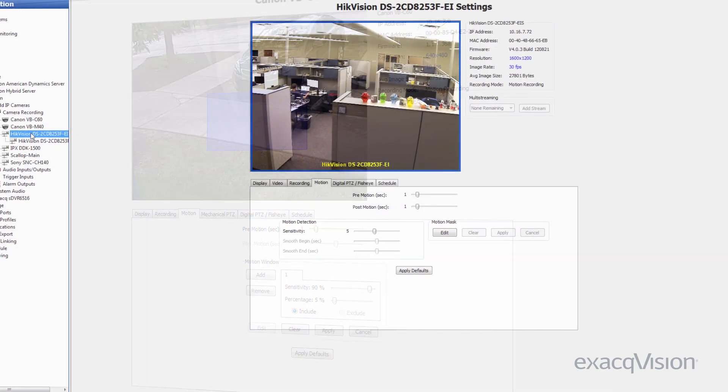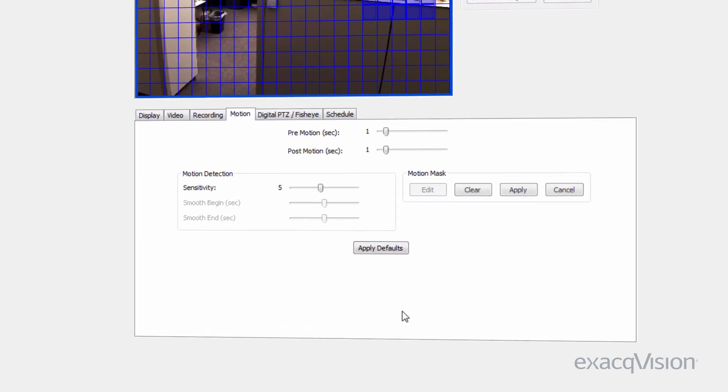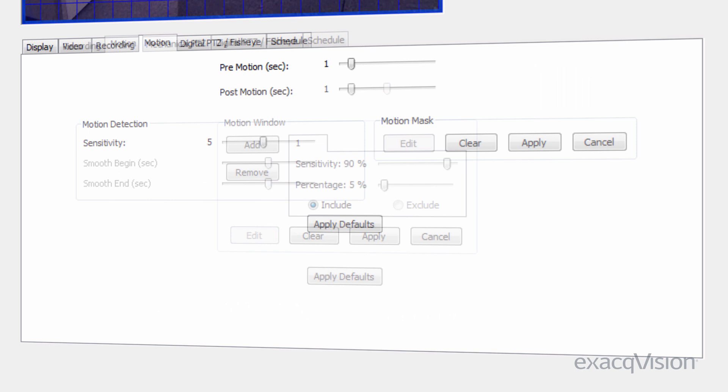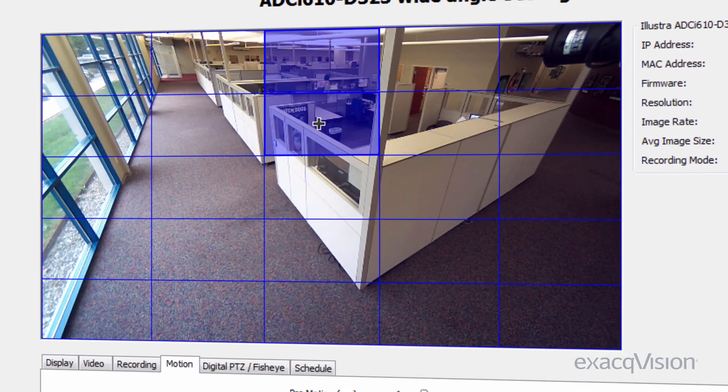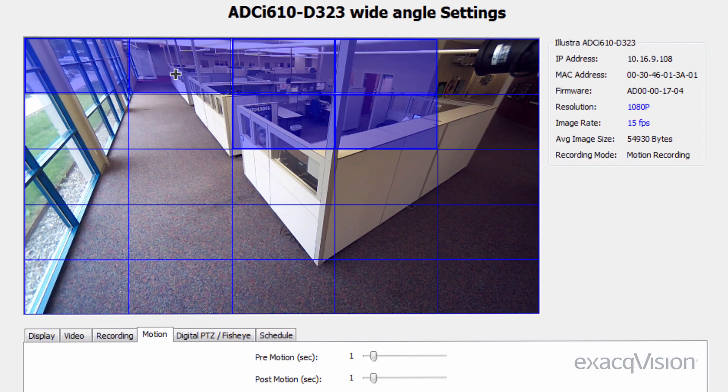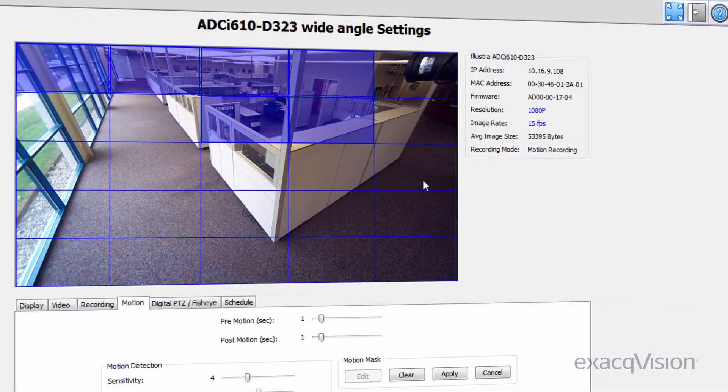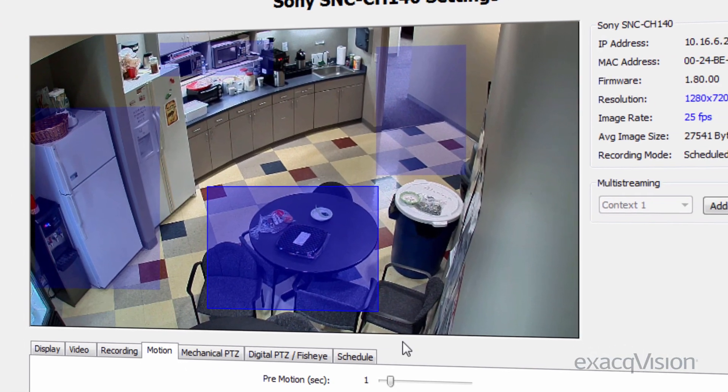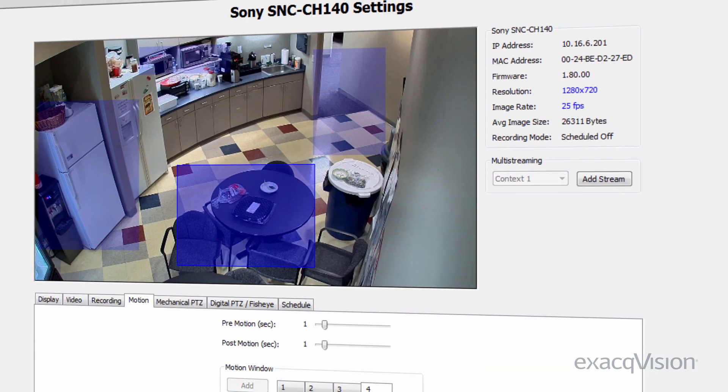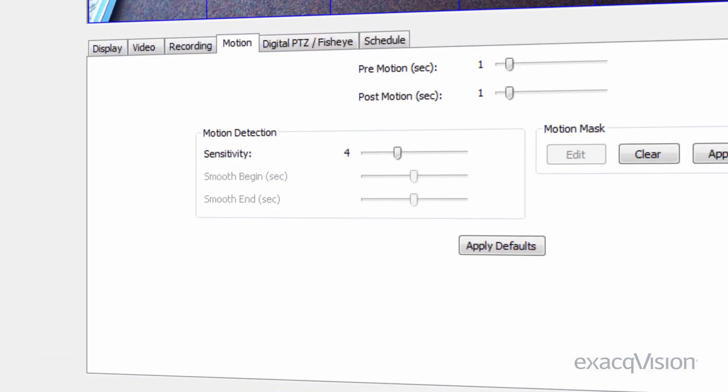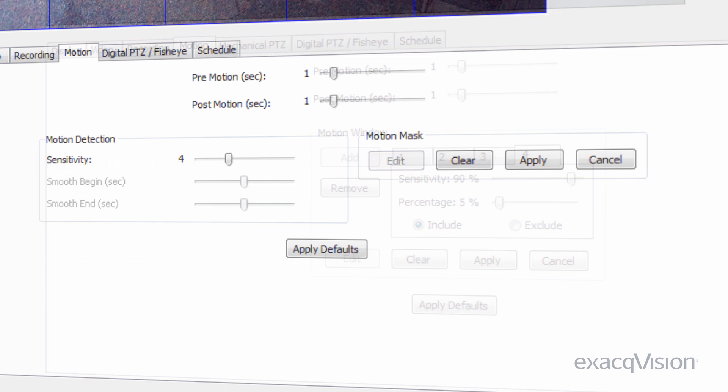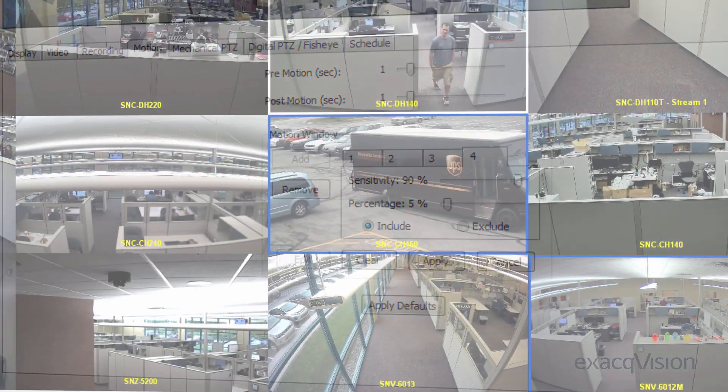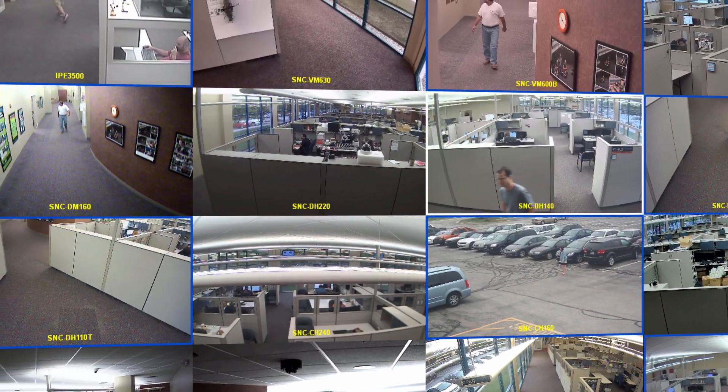The first thing to understand about configuring motion detection is the difference between a motion mask and a motion window. A motion mask defines an area of the scene to ignore when looking for motion. A motion window defines a specific area to look for motion. Some camera manufacturers let you configure masks, while others let you configure windows, but both can achieve accurate results.